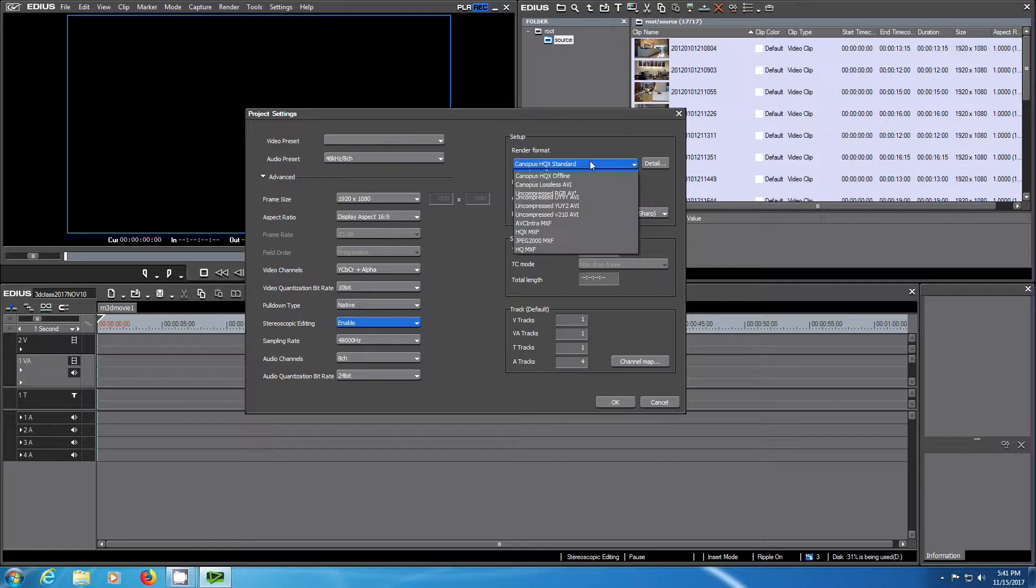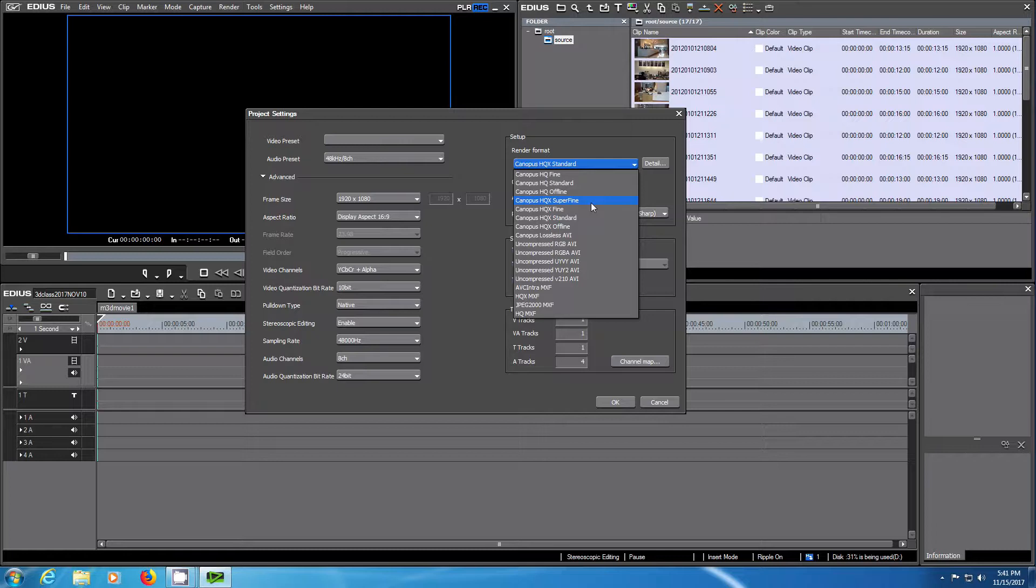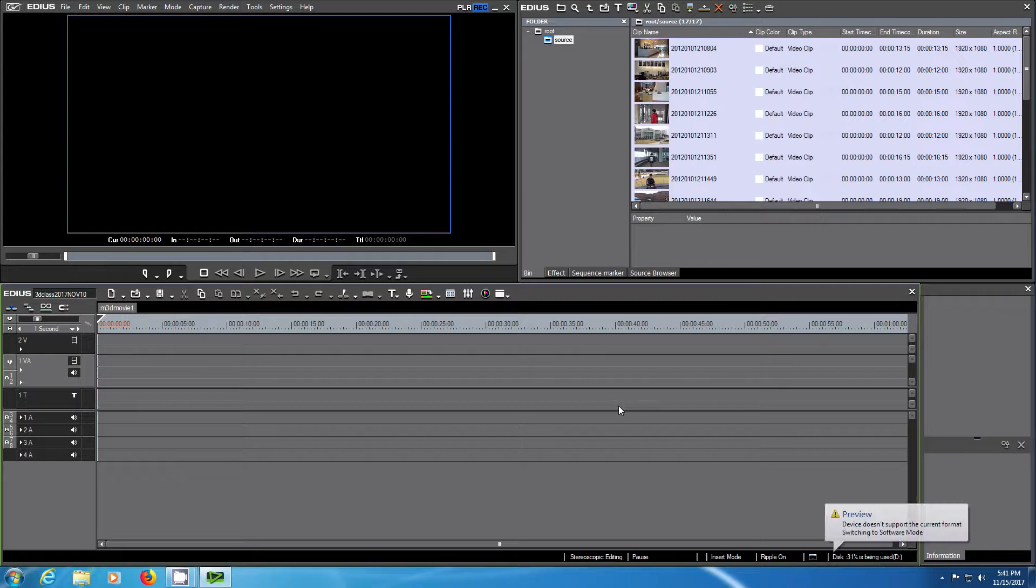The render format should be the highest here, which is Canopus HQX Superfine. Then click OK when you are happy with these settings.